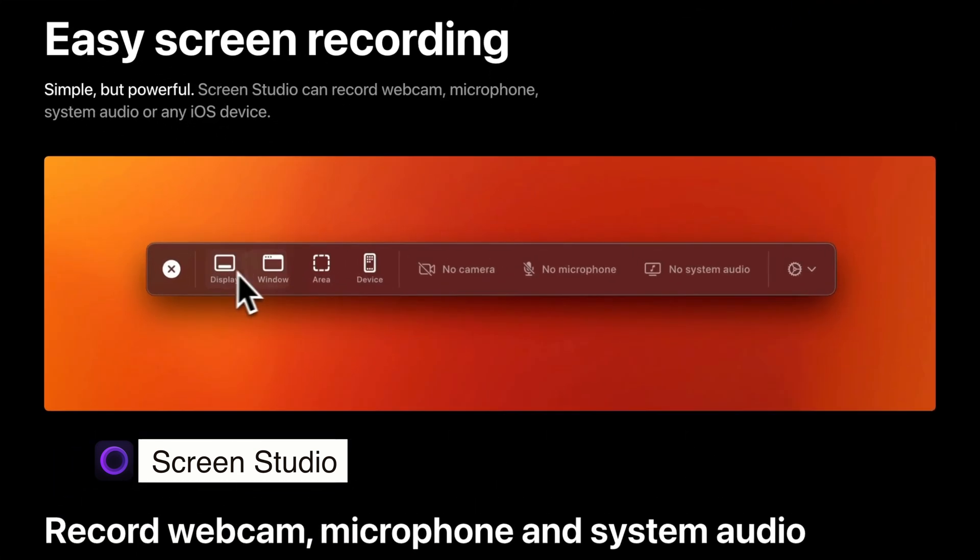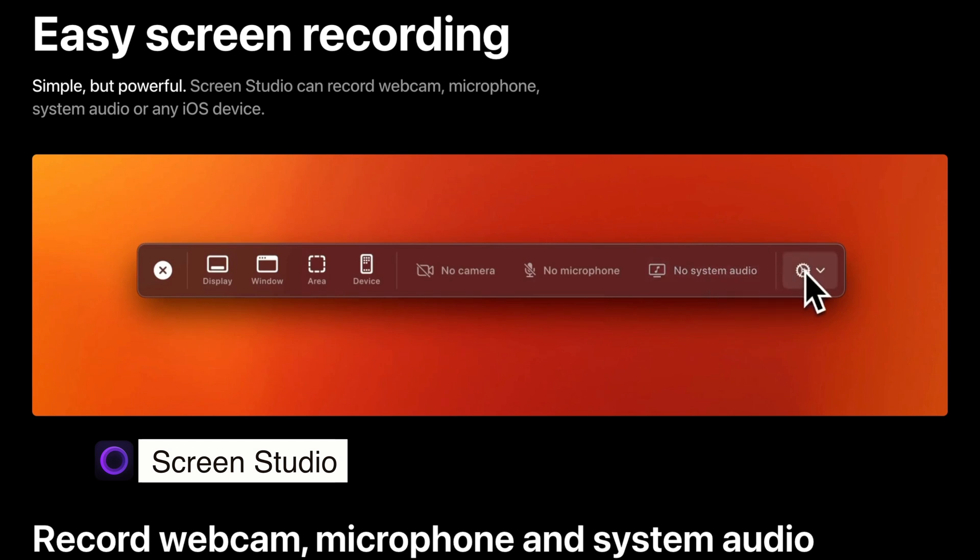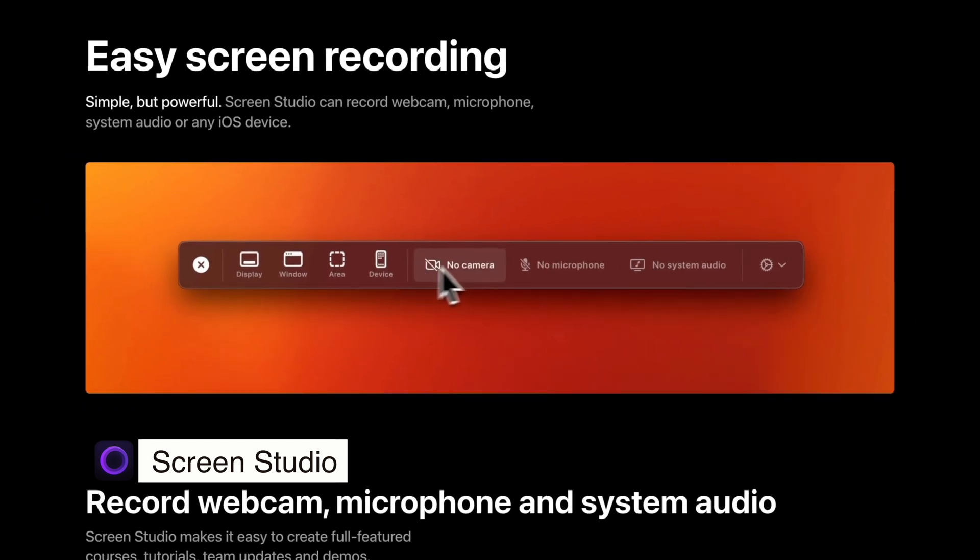First of all, it allows you to record a screen, a webcam, a microphone, and system audio without any hassle of creating separate scenes or audio routing like in some other apps.